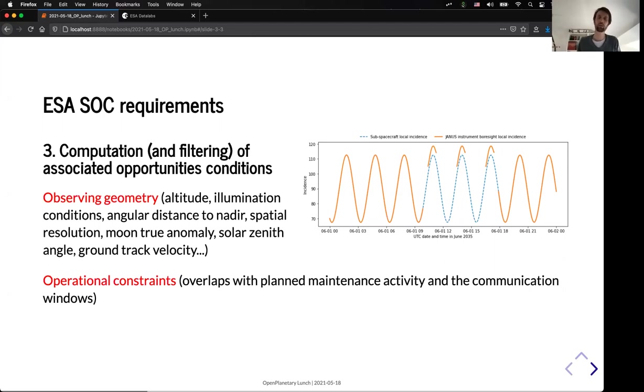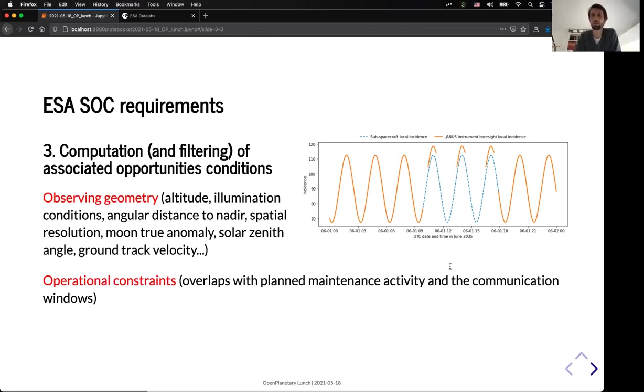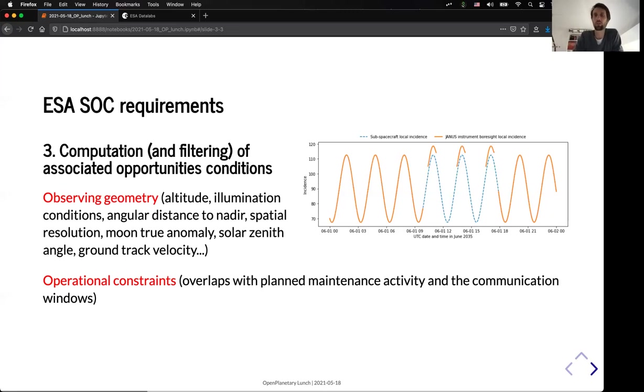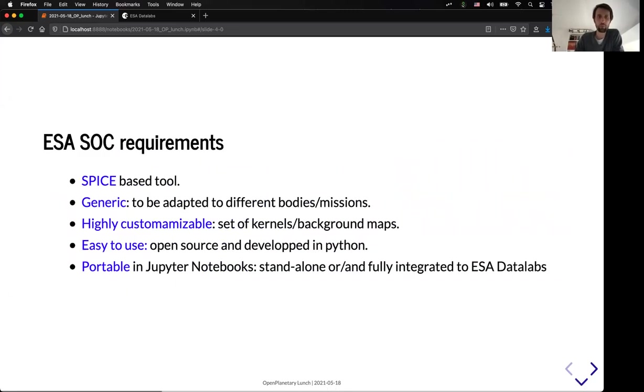Here, you can see, for example, in orange, you have the representation of the local incidence at the intersection point on the surface of Ganymede for the Janus instrument. And we have a telecommunication window, so we have to change the nadir viewing of the spacecraft. And in some cases, the surface is no longer visible when we are communicating with the Earth.